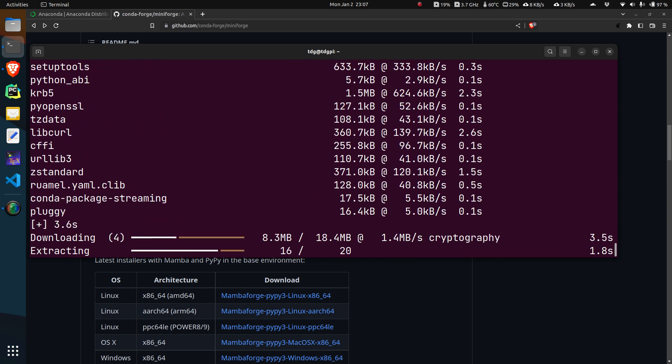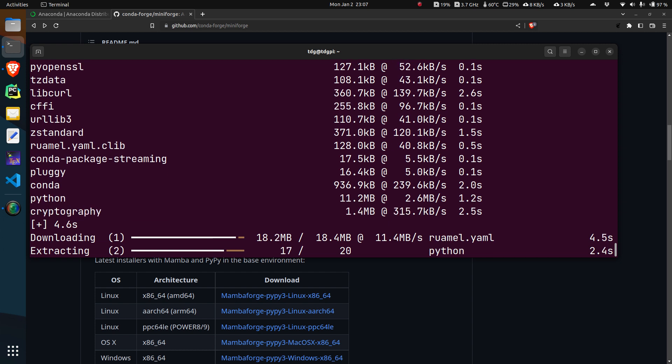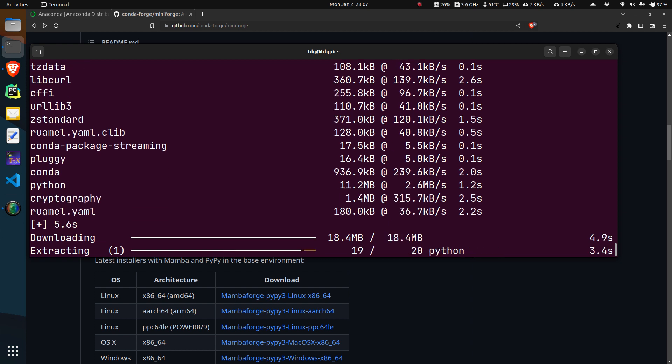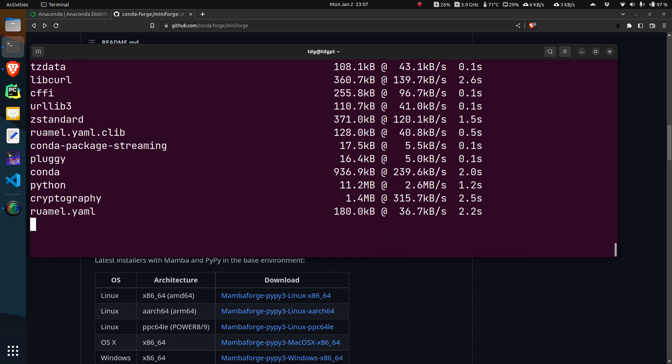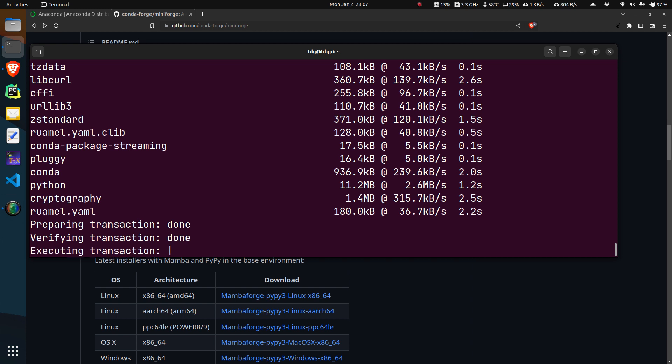You can create an environment and separately install whatever python version you want to install. Commands will be exactly the same as the conda commands that you probably use. You just have to replace the conda word with the mamba word.